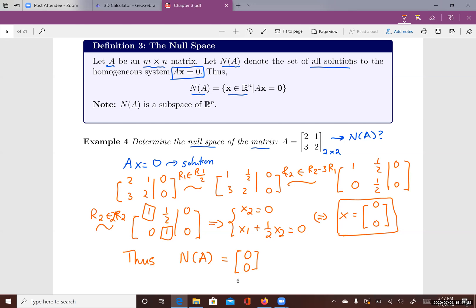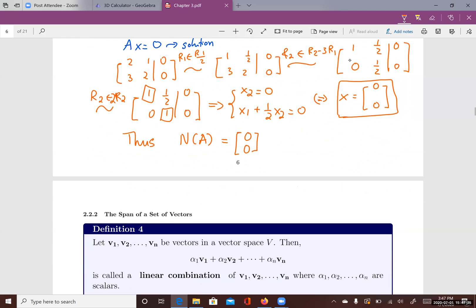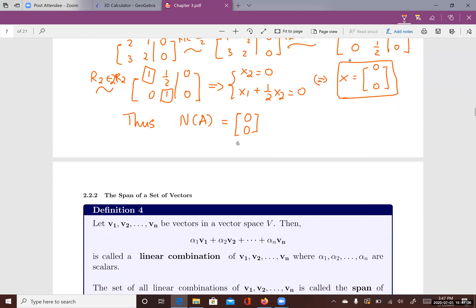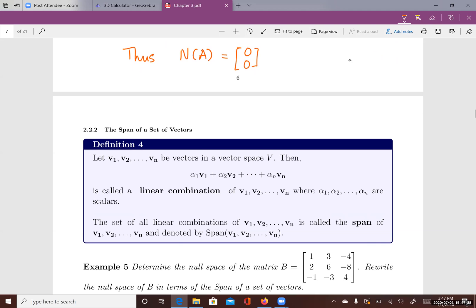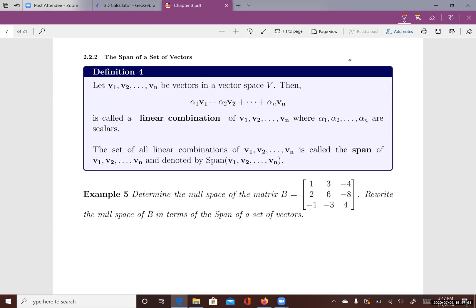So zero is the only solution for which A times x equals zero. That means the null space of A contains only the zero vector. Now we can talk about the second important subspace: the span of a set of vectors.